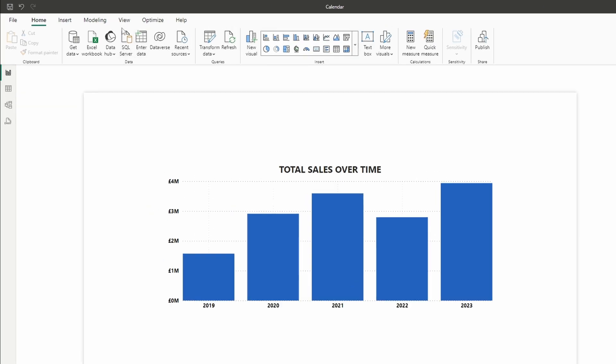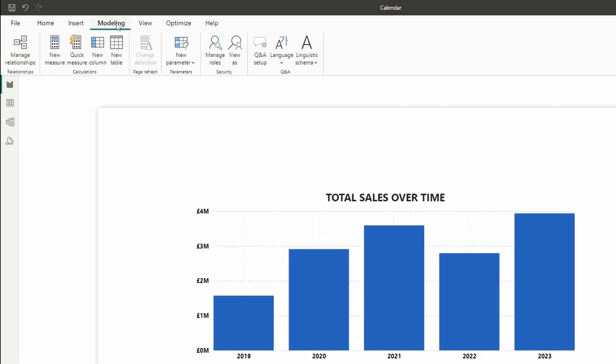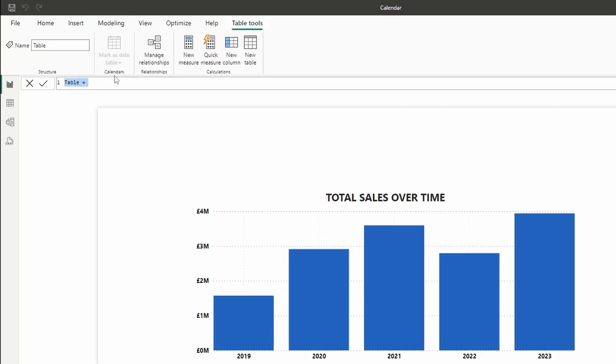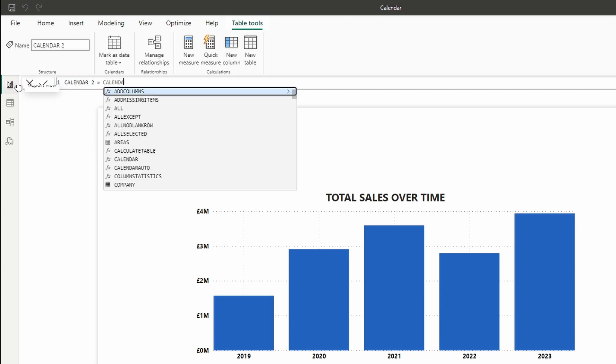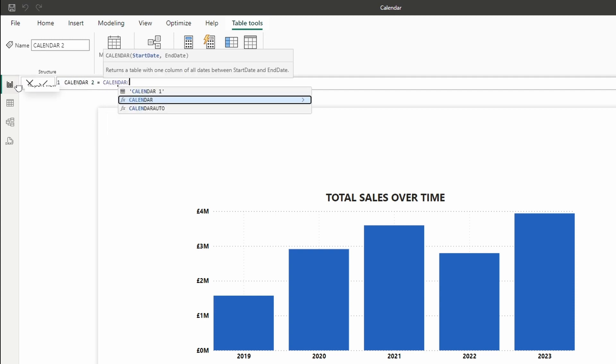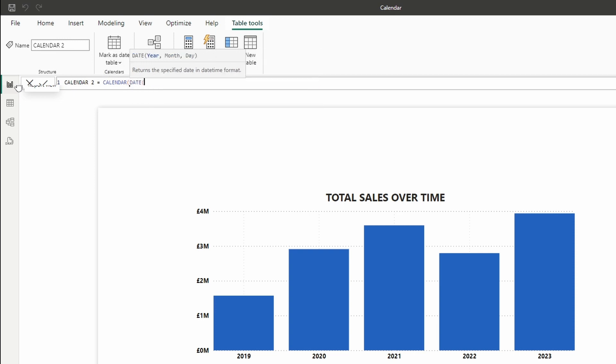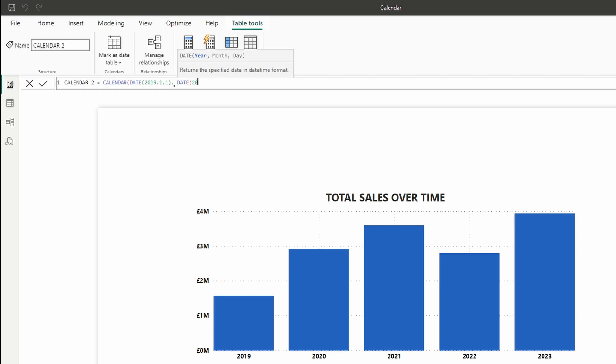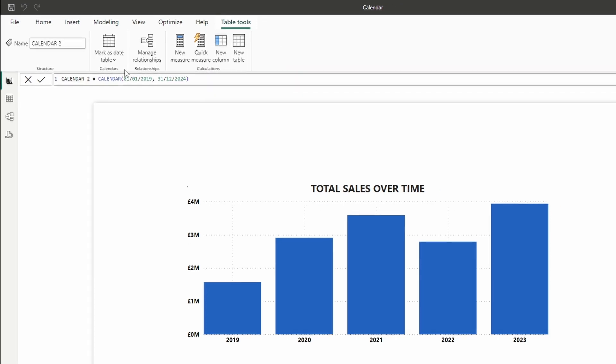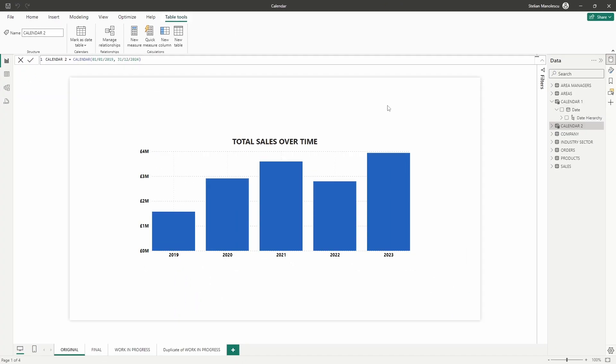The second method is to use the calendar function. So let's head back to the modeling tab and select new table. In the formula bar type calendar 2 equals calendar and then 1st of the 1st 2019 which is the start date, comma 31st of December 2024 which will be the last date of our calendar. Close the parentheses and press enter.